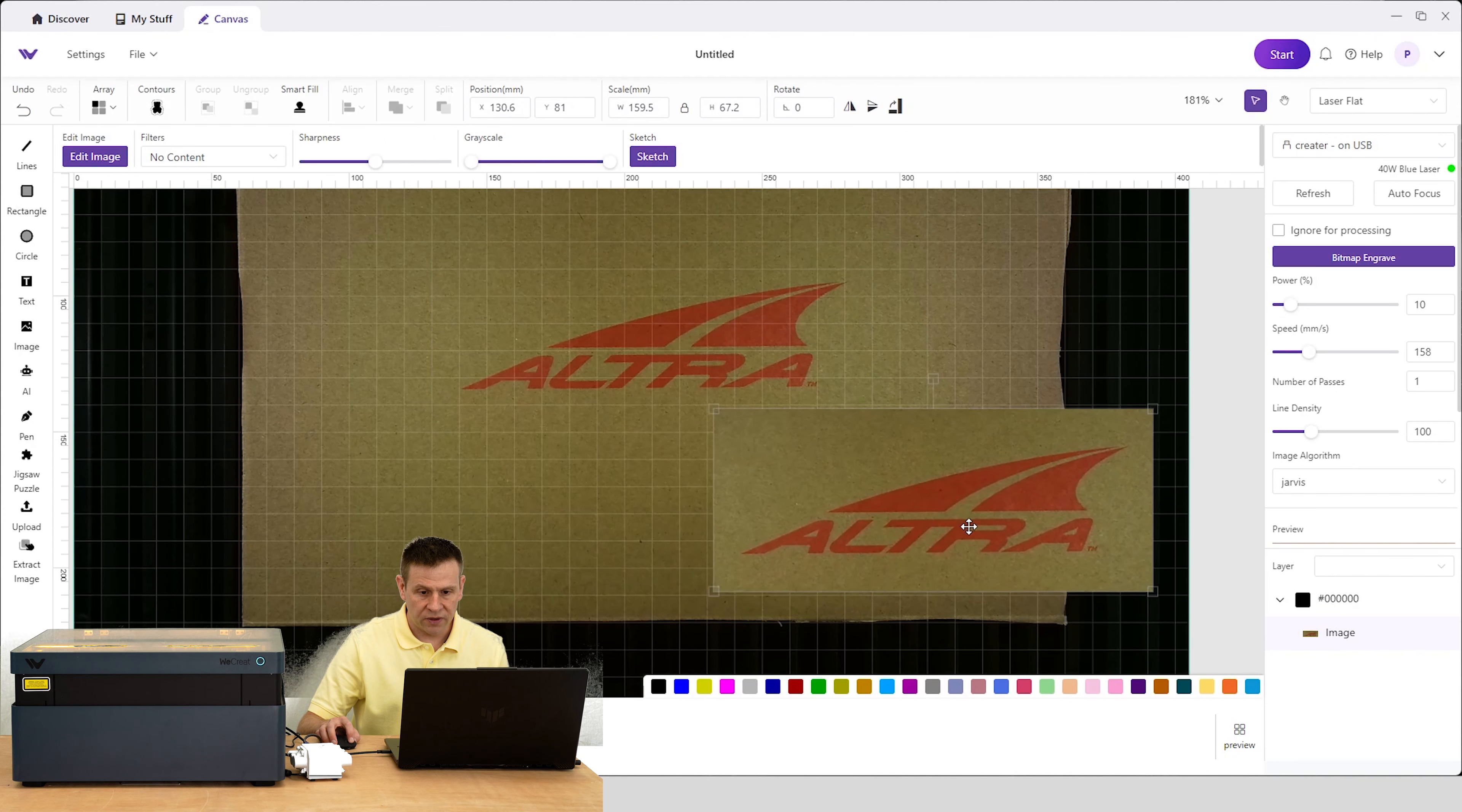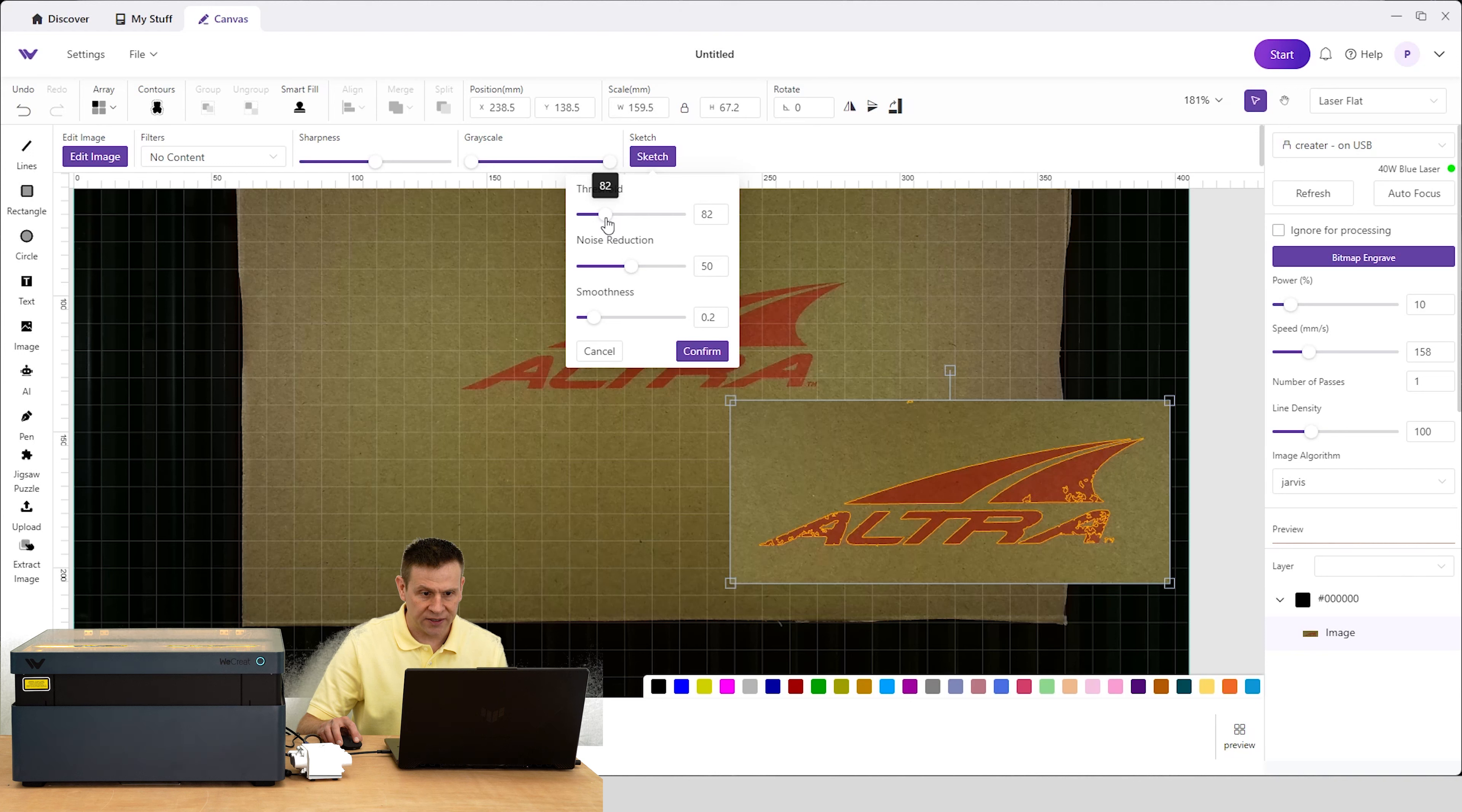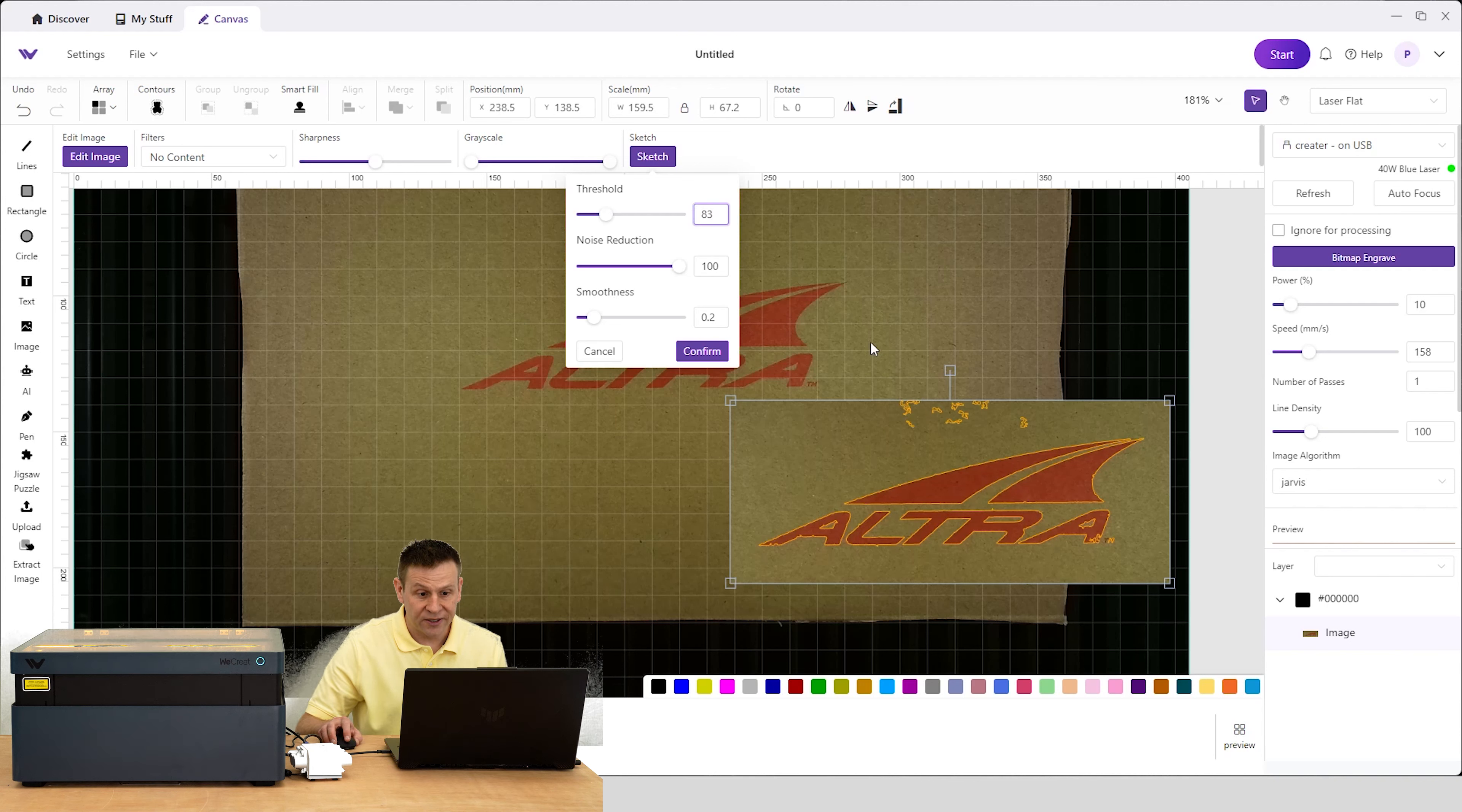I'm just going to pull this off to the side once again and hit the Sketch button and start moving these sliders around. Because this red and brown - there's not a lot of contrast - this threshold adjustment is very twitchy. We'll try some noise reduction. I'm actually going to type in 81 to see what that does, and I think that's about as good as this is going to get.